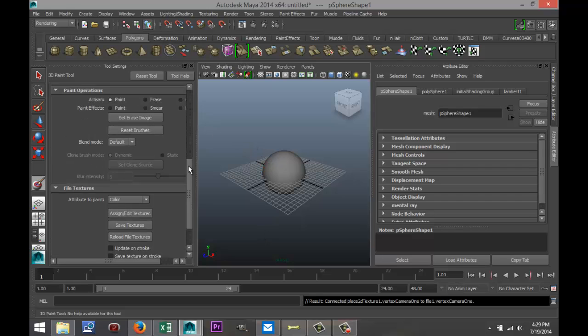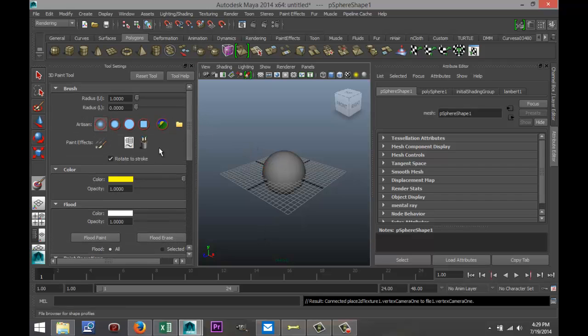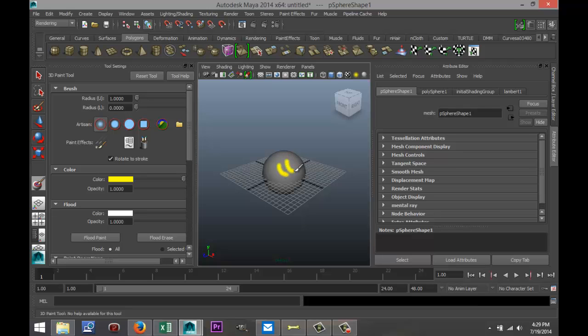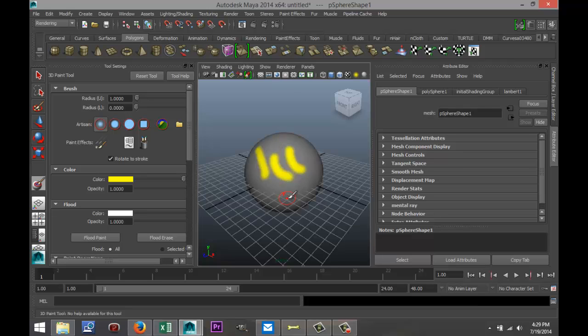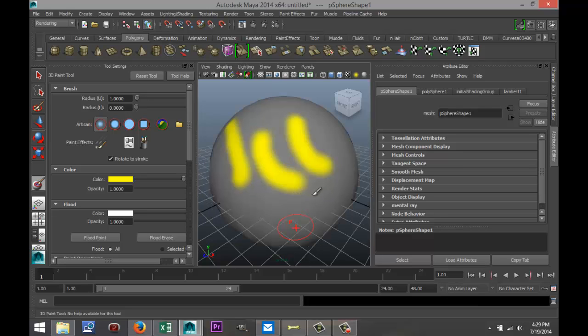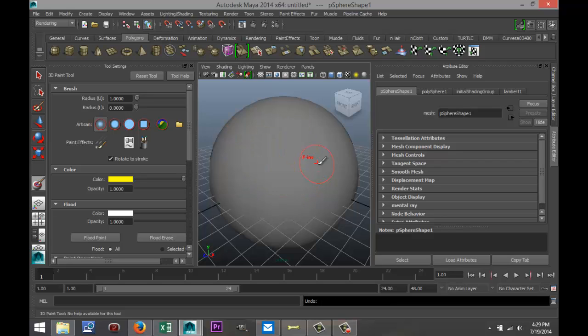Now, I already have a color set up here, so we're just going to give it a try. And as you can see, I can put some yellow on that. I'm just going to go back, hit Control-Z.